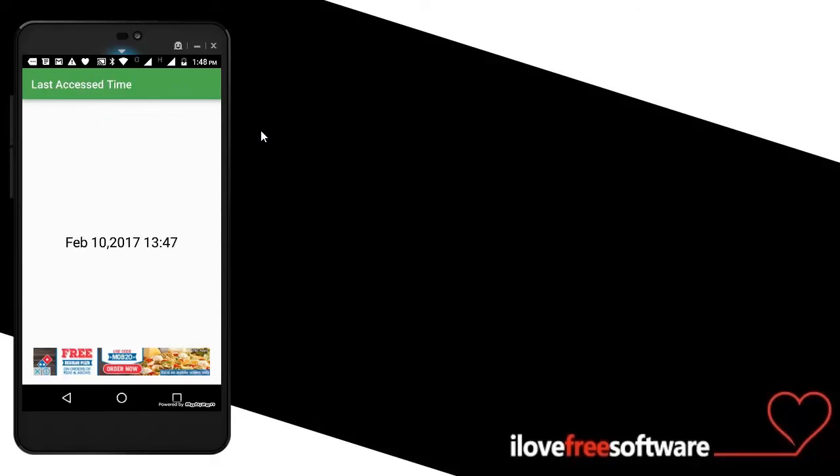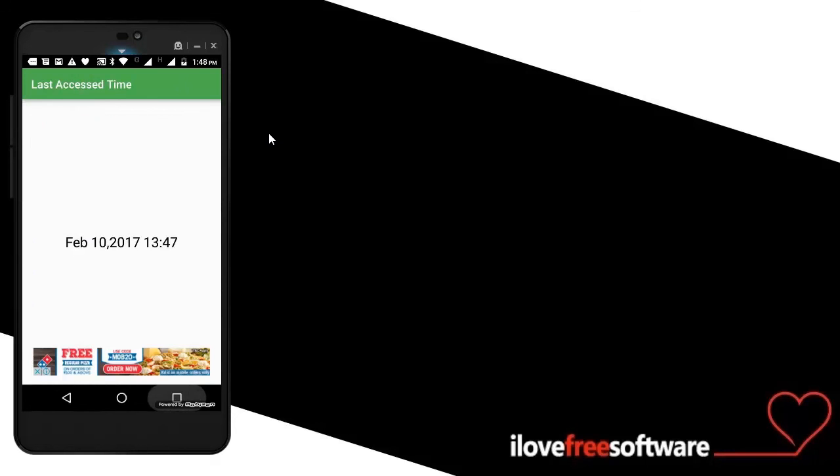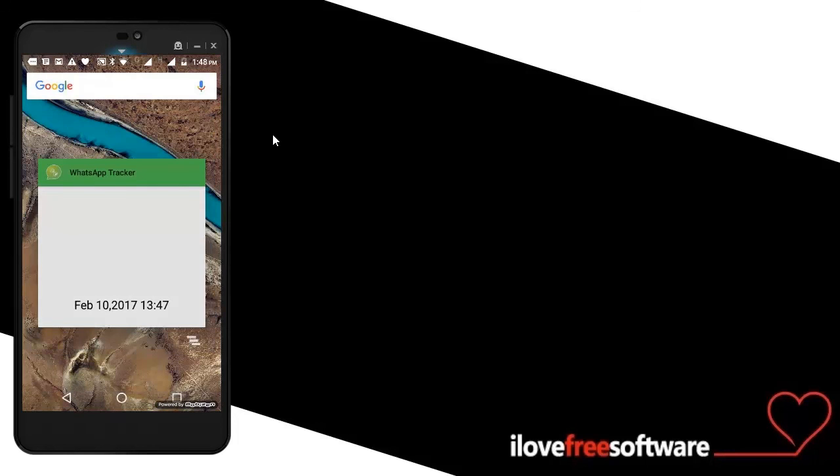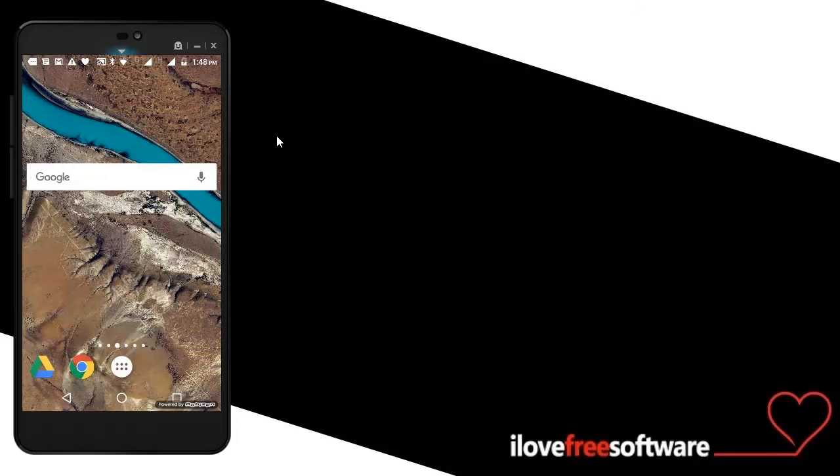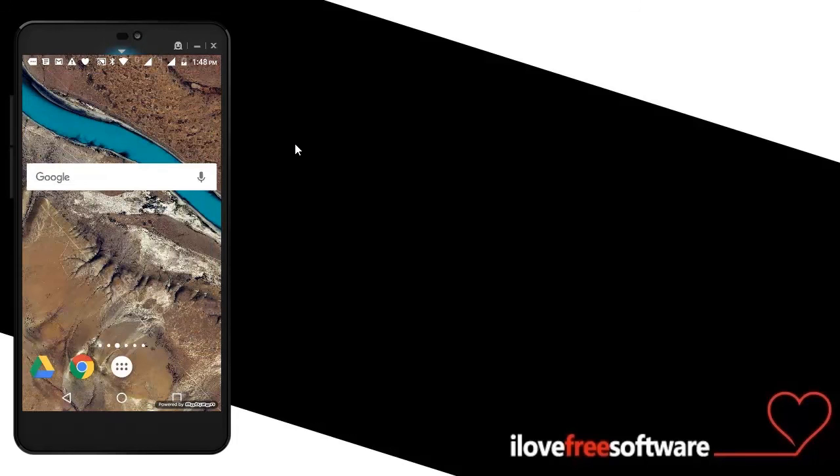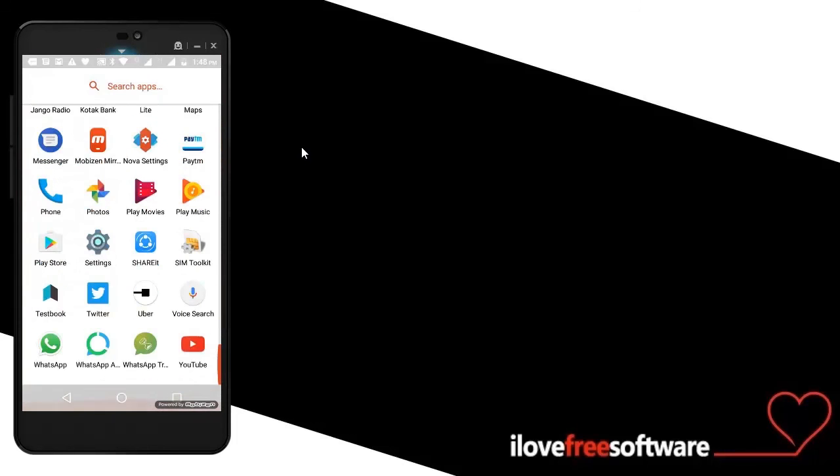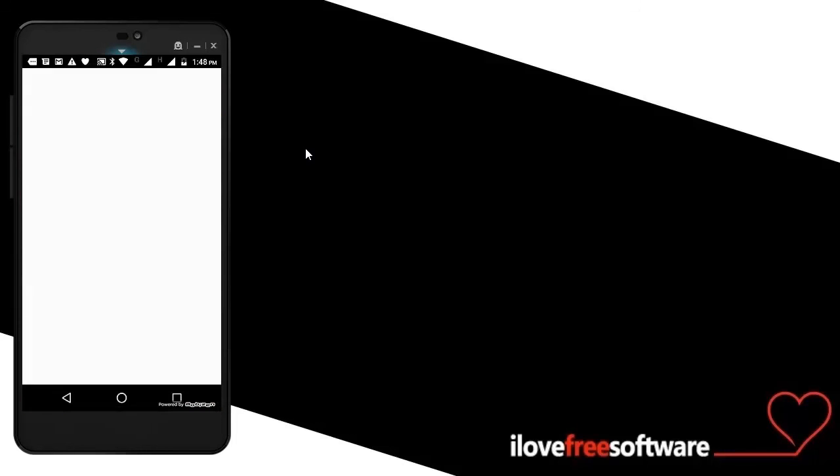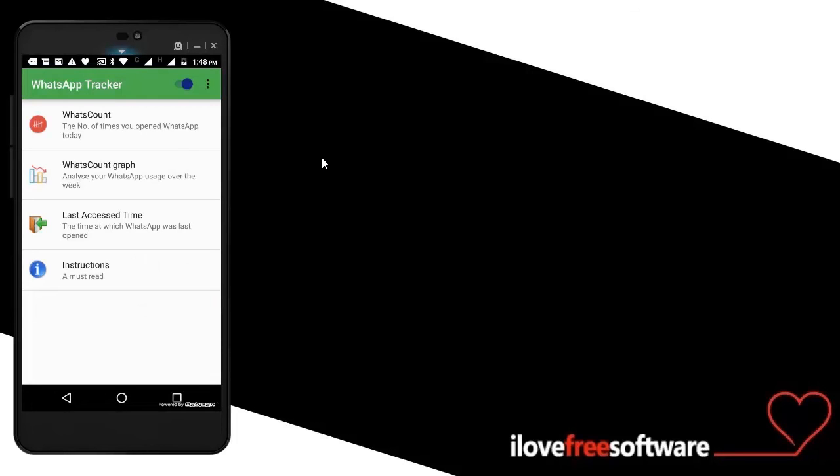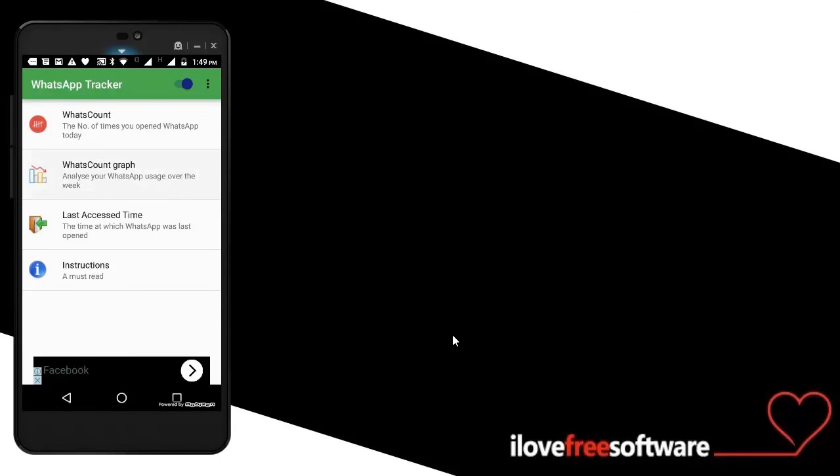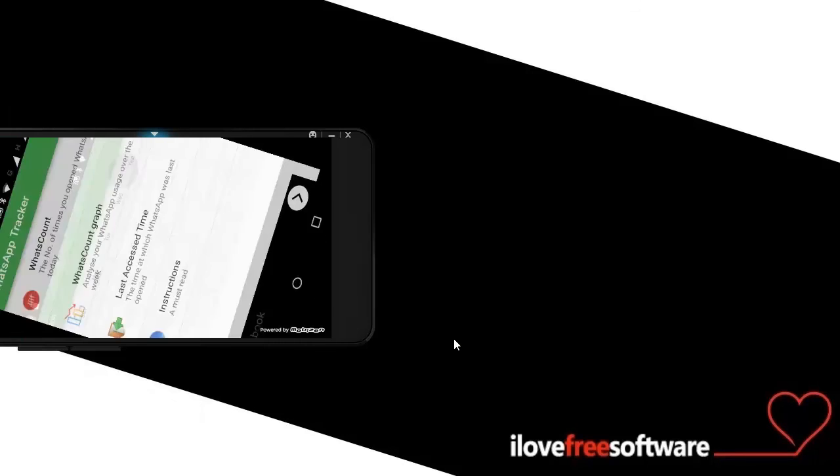Now I told you how you can quickly see how many times you have opened WhatsApp today. This app actually also lets you see how many times you have opened WhatsApp in the last seven days. For that, open the app and click on Whats Count Graph. This will show you how many times you opened WhatsApp on each of the days in the past seven days. This is pretty good information, so that's how you can easily find out your WhatsApp usage statistics.